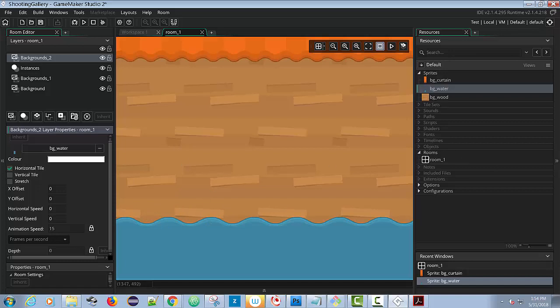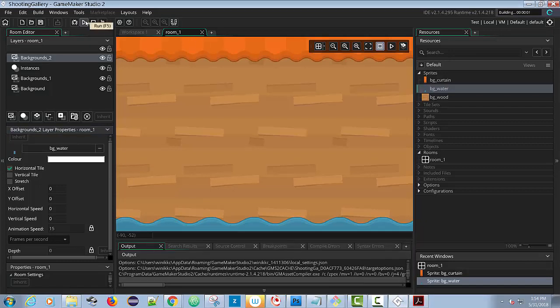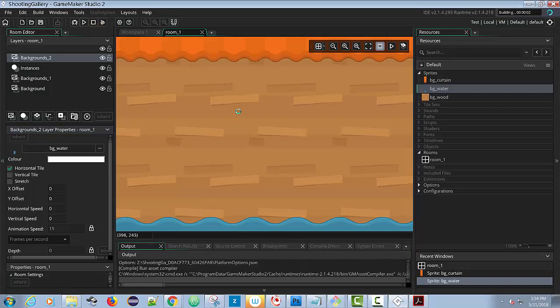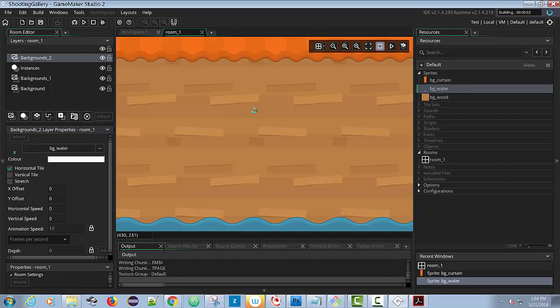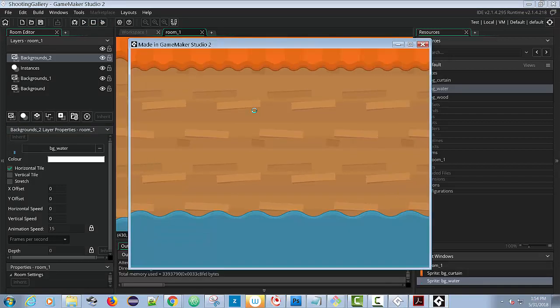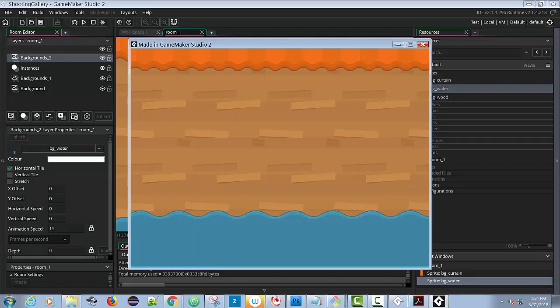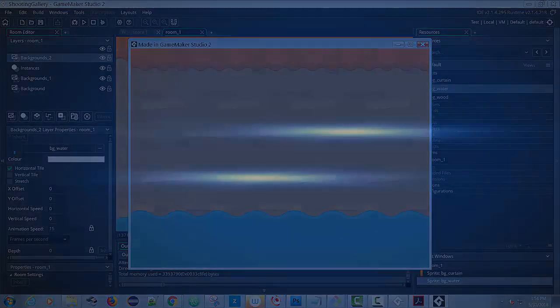That looks good for our background. We're just about ready to do the next step but I'm getting close to the end. So go ahead and test it out, just run it and see if everything looks okay. And if that works then you're well on your way to making your shooting gallery game. Stay tuned for later.